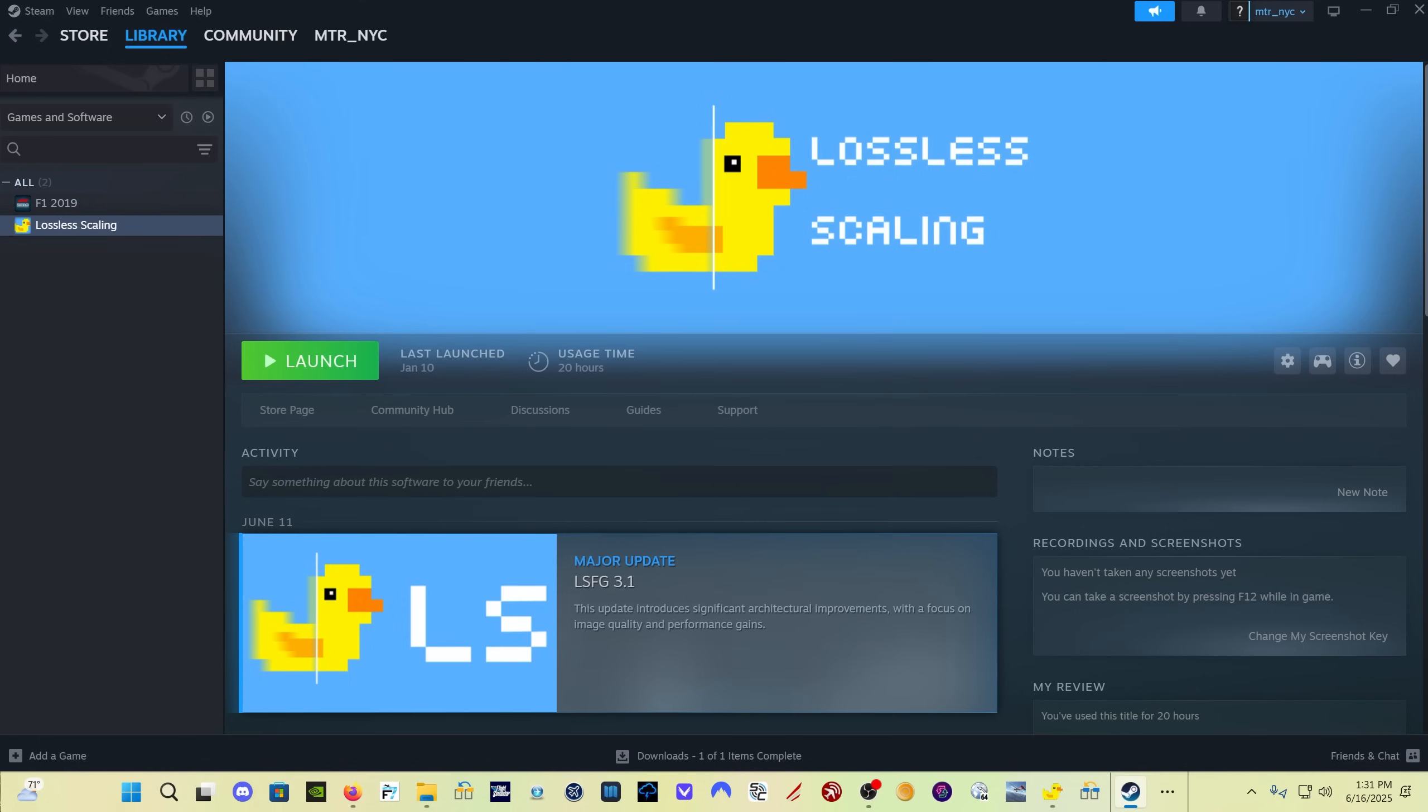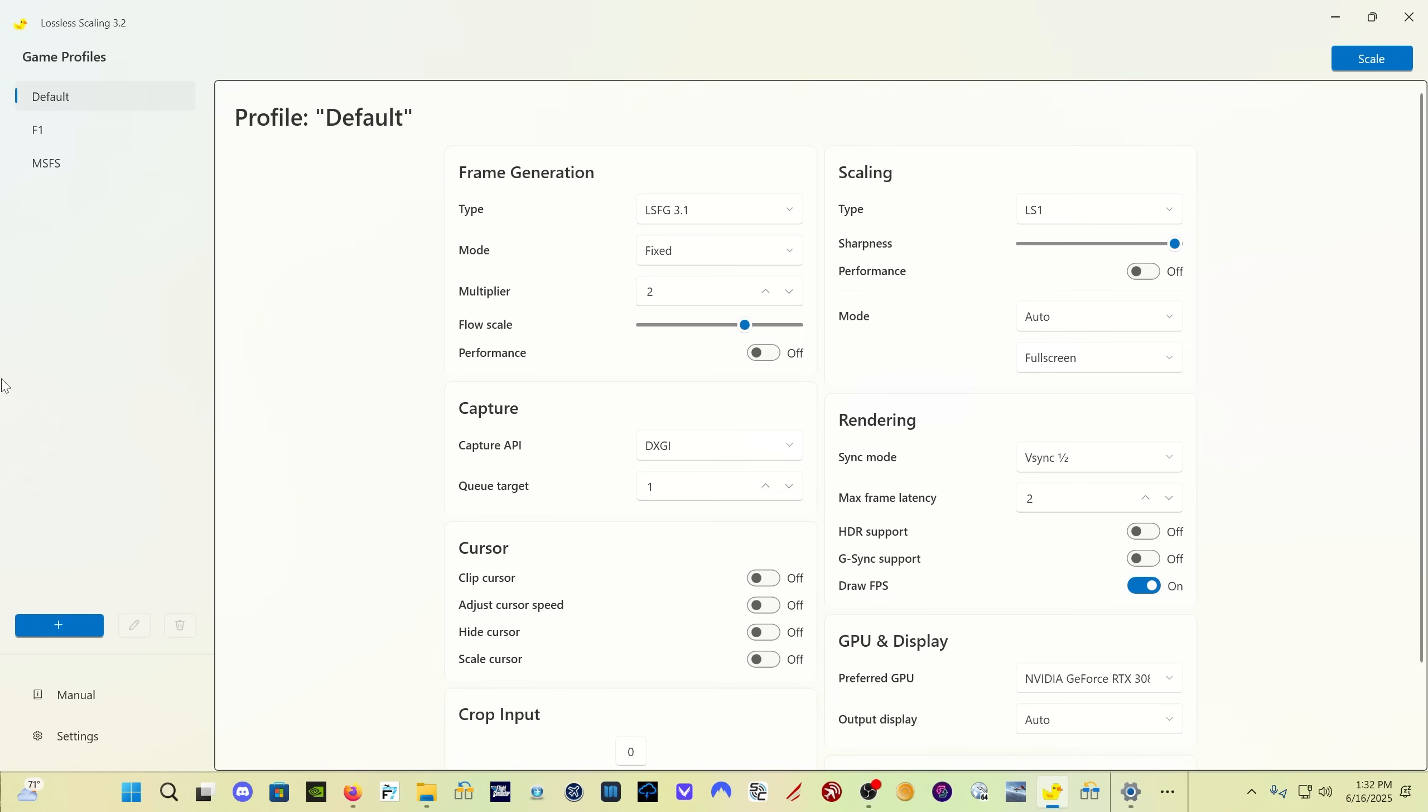Hey everybody, welcome back. There's a new version of Lossless Scaling out with some really big improvements to the frame gen portion of the program. When you come to Steam, you're going to see major update LSFG 3.1, which is the same version number as before. When you click launch, it updated automatically for me, so hopefully it's going to update automatically for everyone.